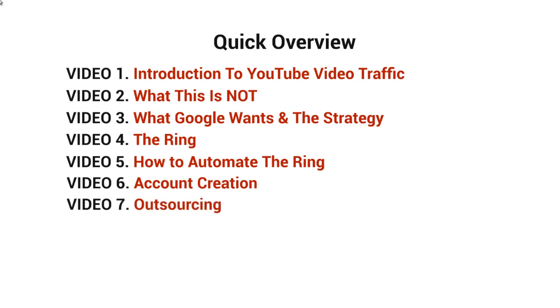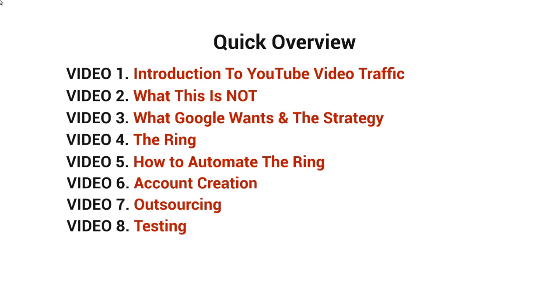Video number seven will talk about how to outsource the account creation and the very tedious process of building the ring. Video number eight will talk about testing this out. While that might seem a little bit simple, it really is and does take some time to make sure that everything works.